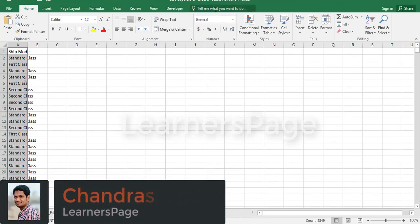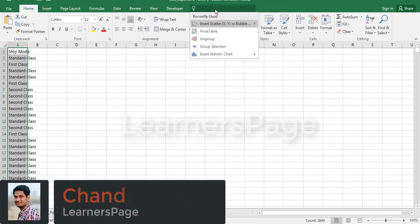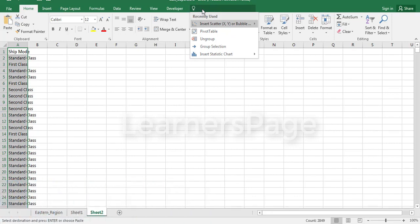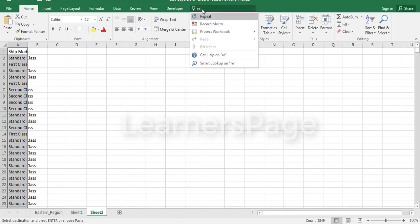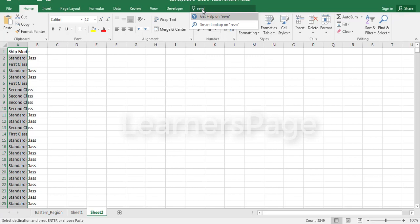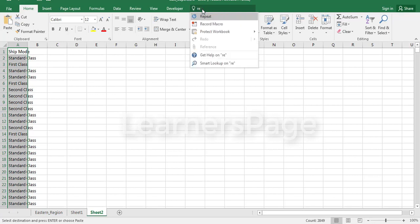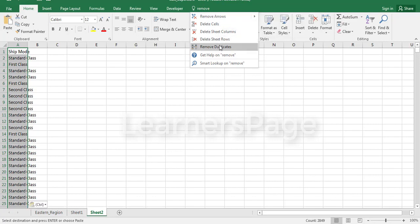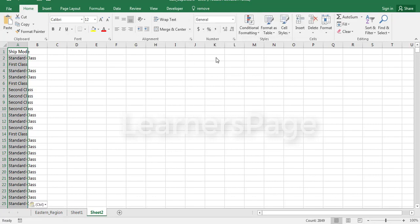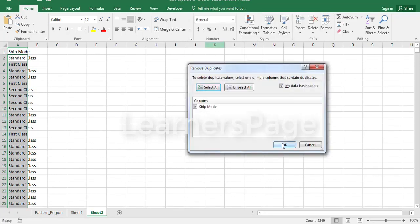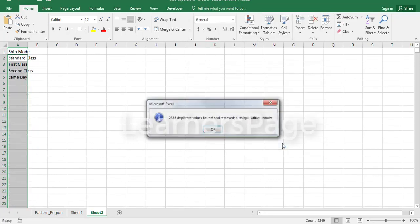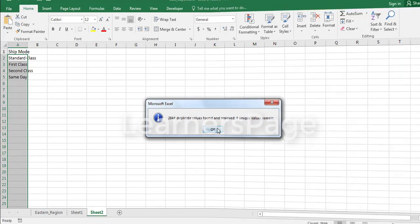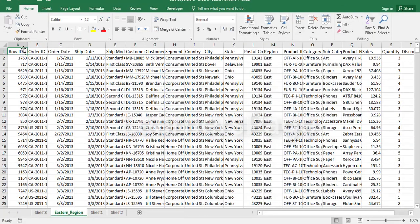Now you don't need to remember any shortcuts. Just select the data, go to the Tell Me box, and type whatever action you want to implement. Suppose I want to remove duplicates - I click on Remove Duplicates and it removes all the duplicates from that field.